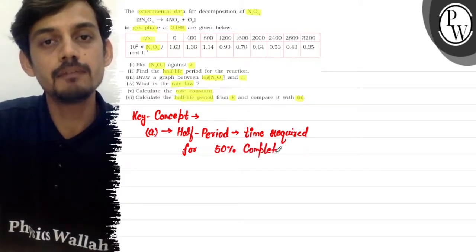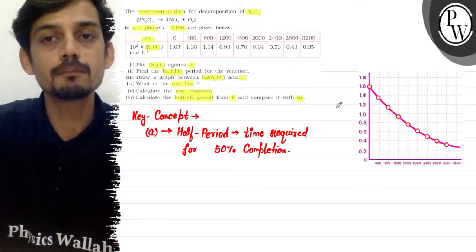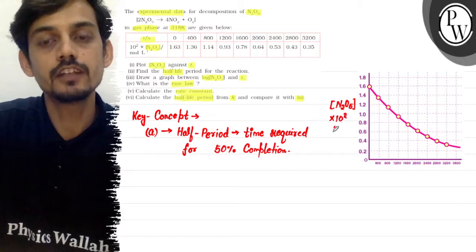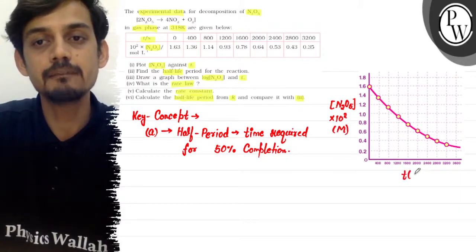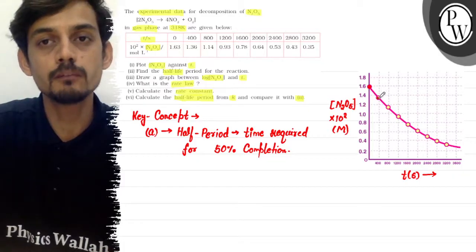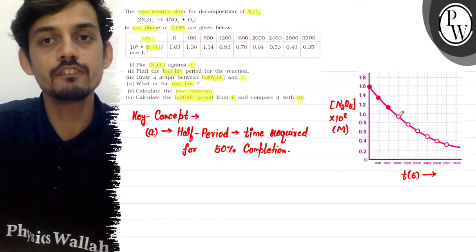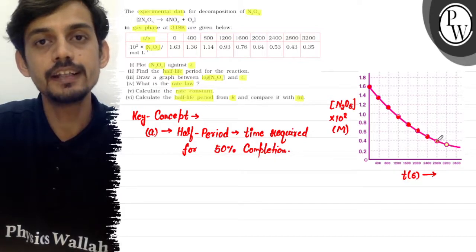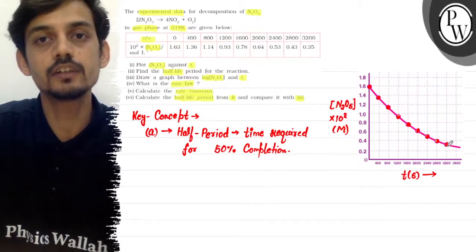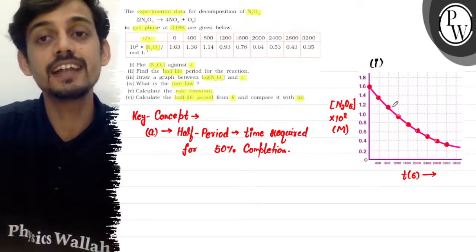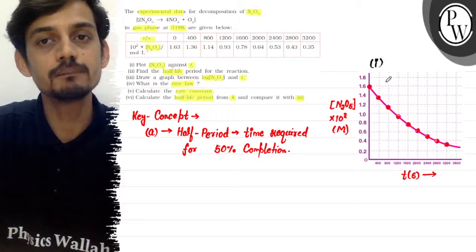For the first part, we plot a concentration versus time graph. The Y-axis is concentration of N2O5 with a multiplication factor of 10 to the power 2, in units of mol/L. The X-axis is time in seconds. The data points plotted are: (0, 1.63), (400, 1.30), (800, 1.14), (1200, 0.93), (1600, 0.78), (2000, 0.64), (2400, 0.53), and (2800, 0.43).